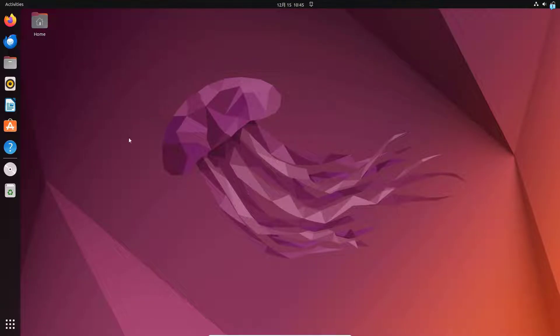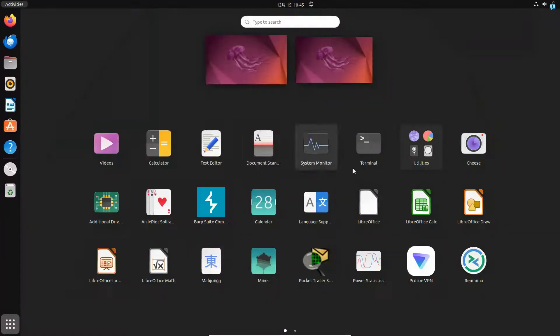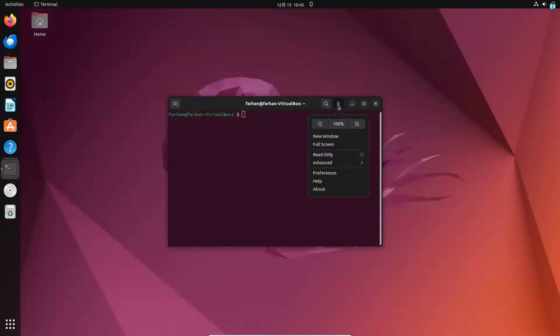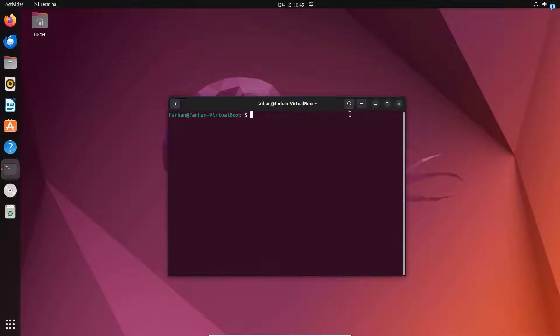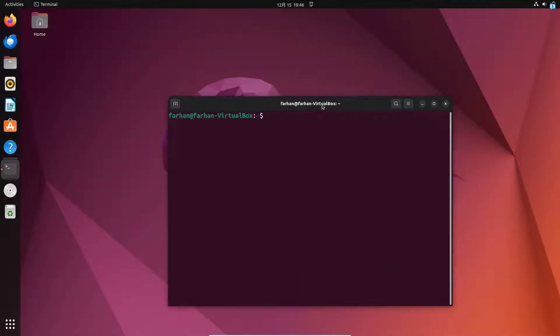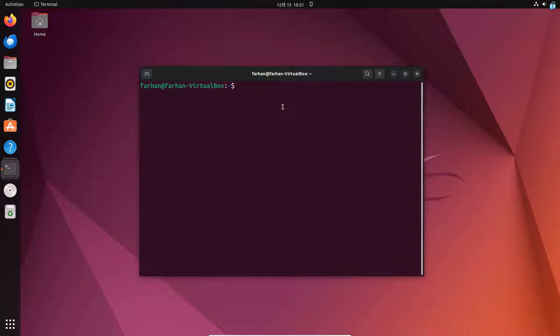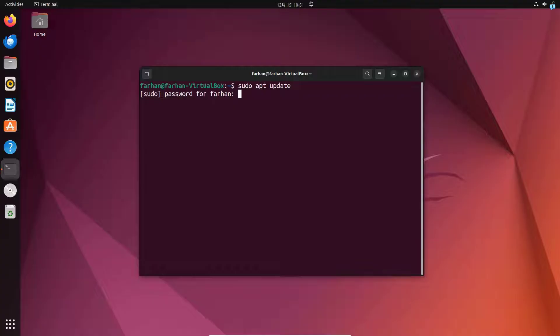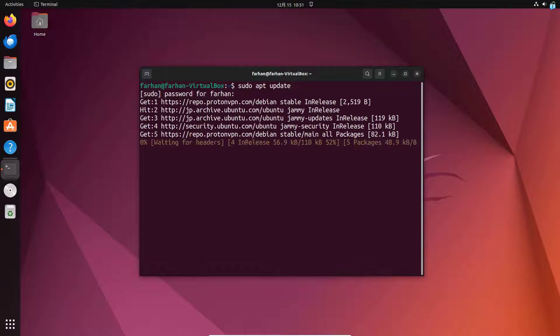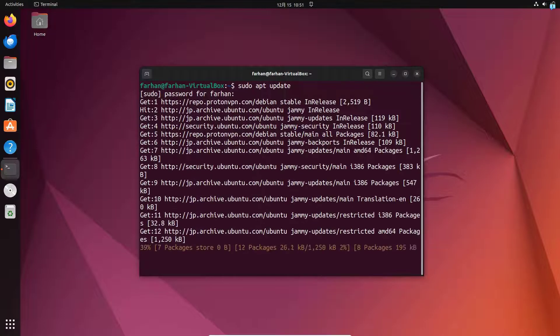The first thing that we are going to do is open our terminal. I will make the terminal screen a little bigger so that you can see better. And the very first command we are going to run is the sudo apt update command. Type in the password for your user. This will update our local package repository.